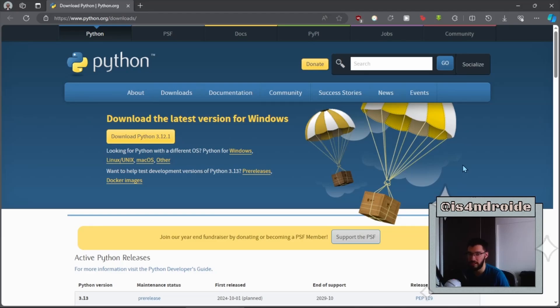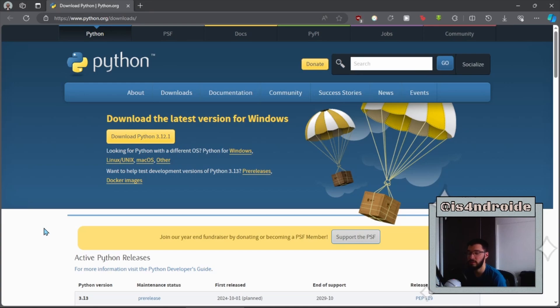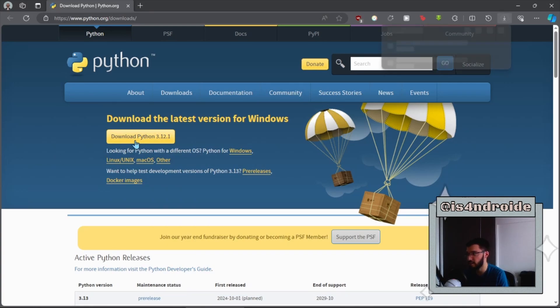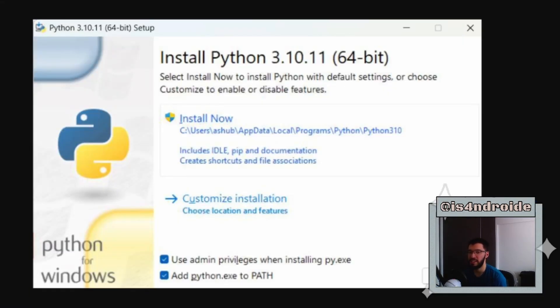You will find all of the links in the description and you can also find them in the written guide. The first thing you need to do is to install Python. You just need to go to the Python downloads page and click here.